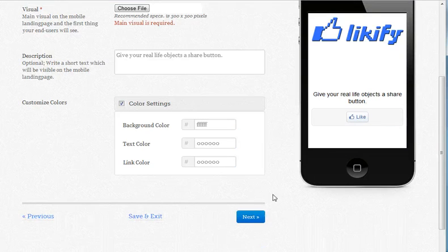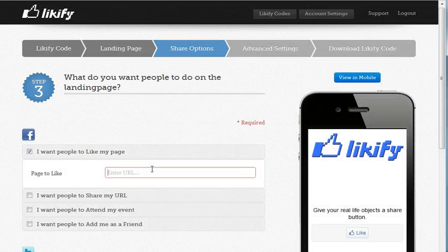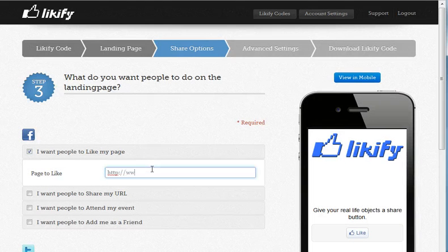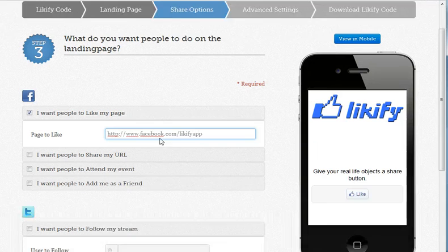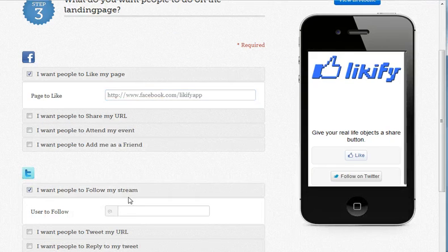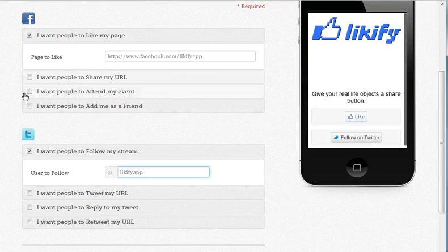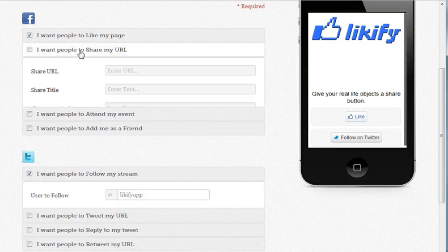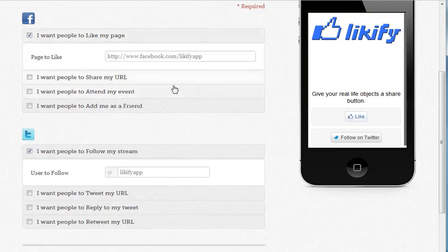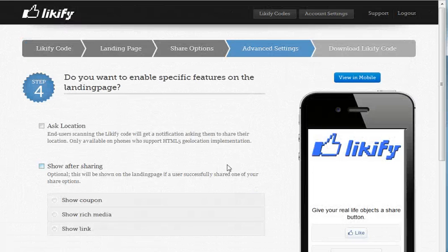When I'm happy with the results, I go to the next page and enter the page to like. I want to add a follow button on Twitter as well, so people can follow my Twitter account. I can add more buttons if I want — of course I will need to customize them as well. But I'm happy with this and go to the next page.